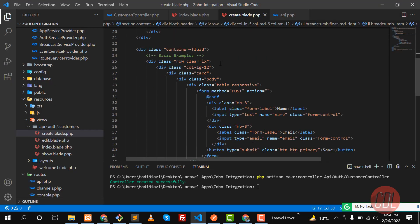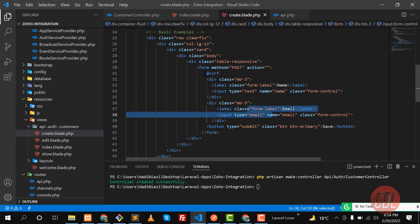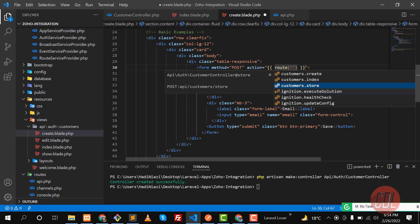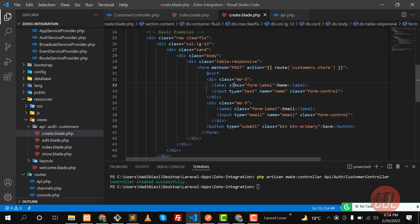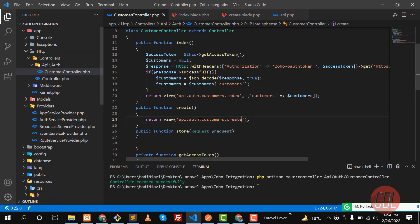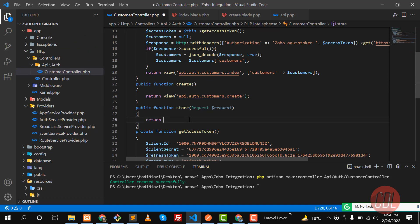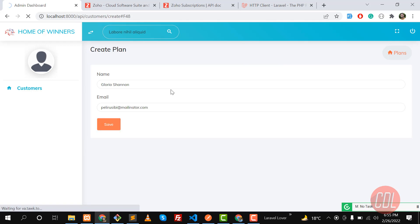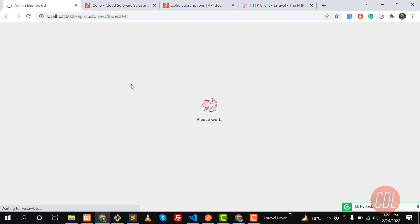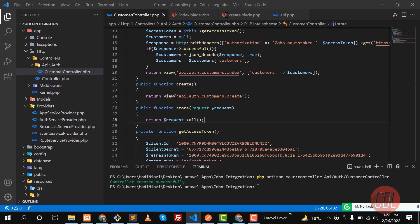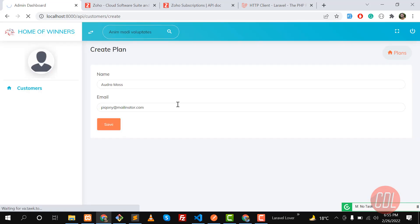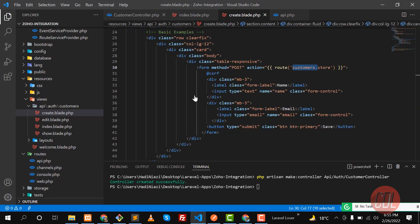This is the basic form with a name field and an email field. We have the CSRF token attached. We are going to send the request to the customer store route. In the controller store method we accept the request and use the all() method to verify we're receiving the data. Fill the form and submit — it didn't submit at first because we hadn't refreshed after adding the store route. After refreshing and submitting, yes, we're now receiving the name, email, and token in the controller.